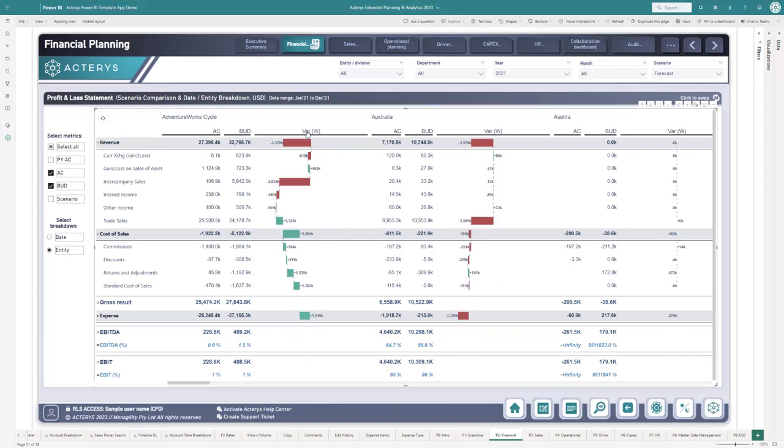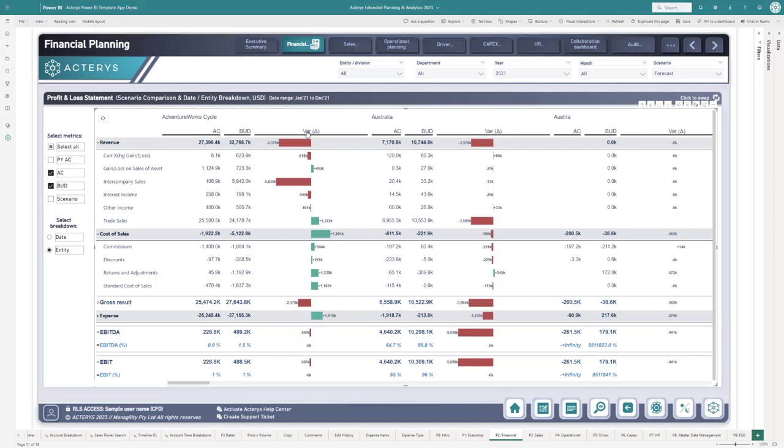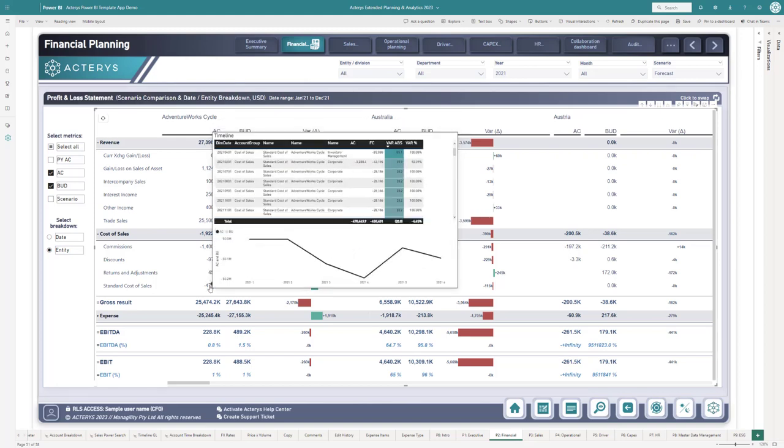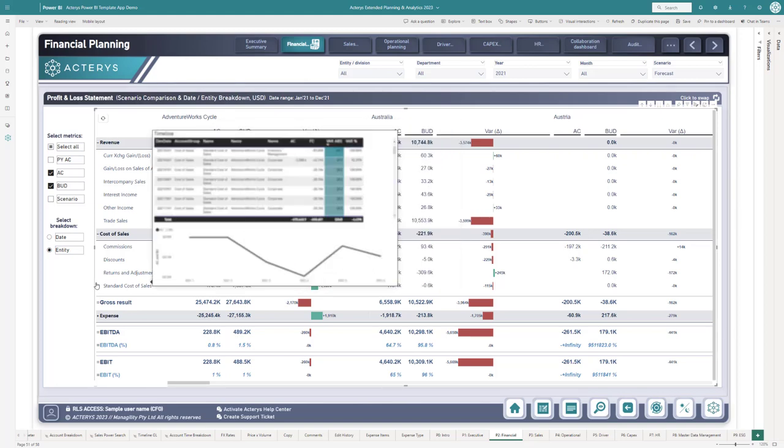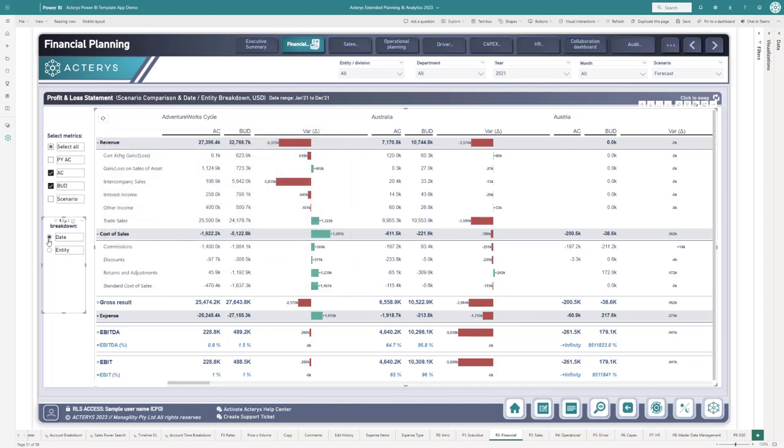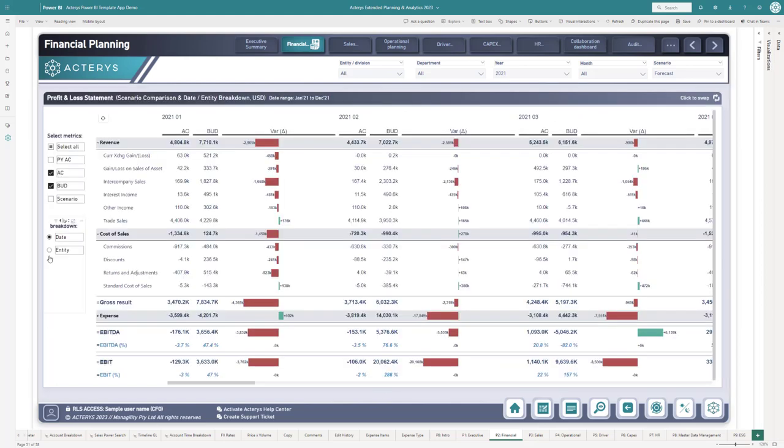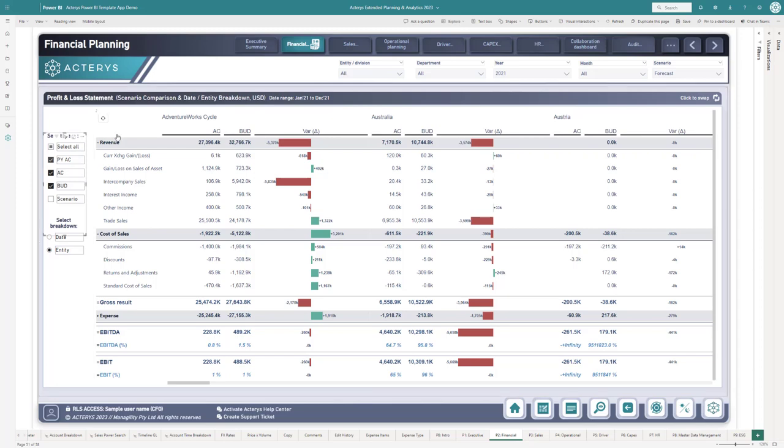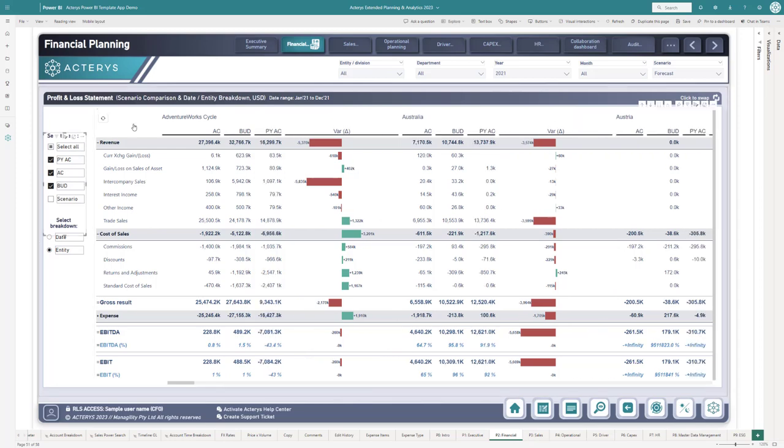Directly on the Visual, you can switch between the different variance visualizations. It supports all PowerBI features like custom tooltips. You can switch between different column and row details, and you can add scenarios to the report as needed.